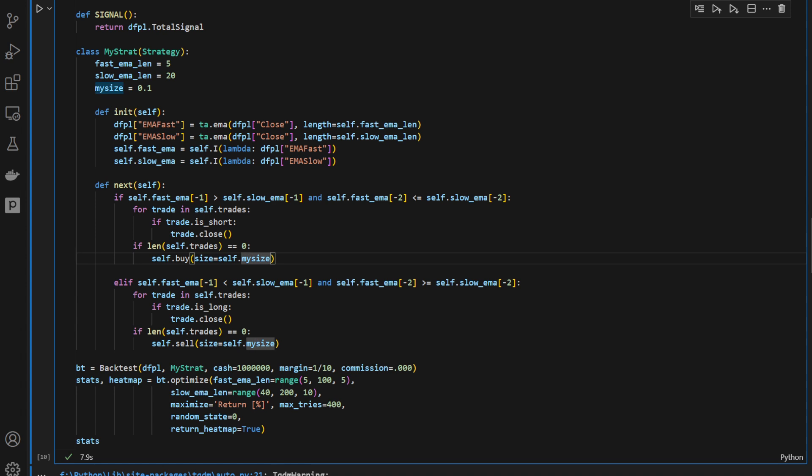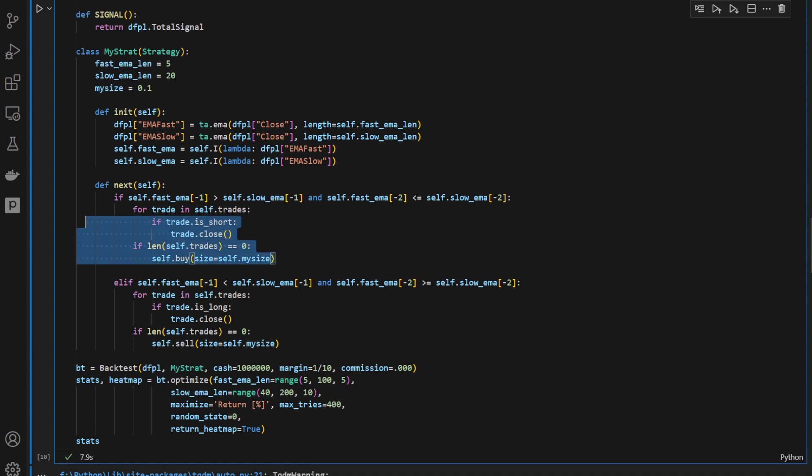my size, which is 10% of the current equity. Notice that we're not using a take profit nor a stop loss, because this is a continuous trading strategy, a very simple case, very classic, that we're just using here for the sake of this example, for the sake of this video, just as an example.